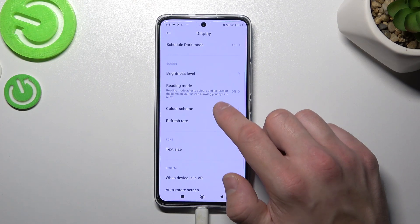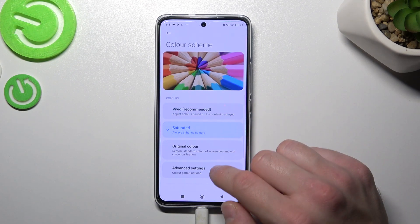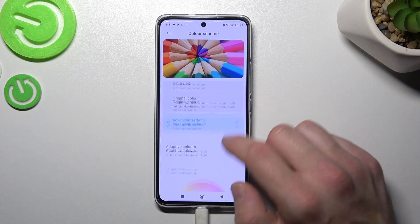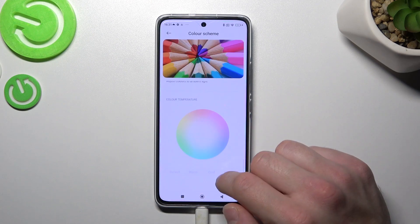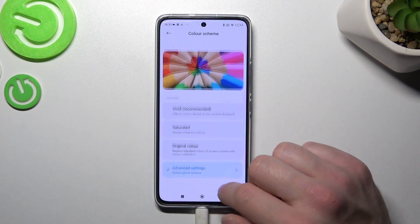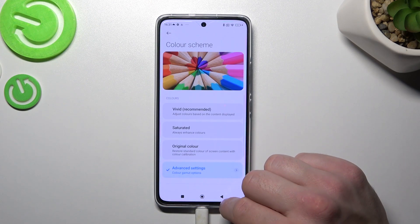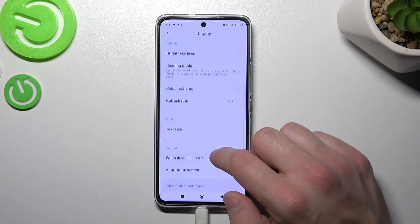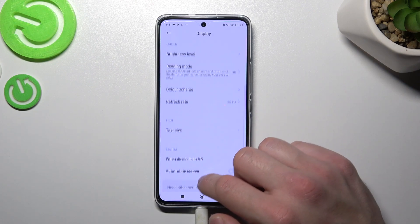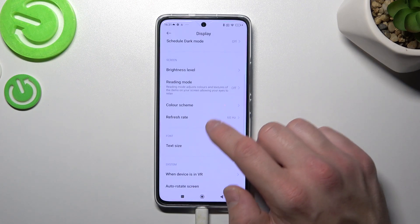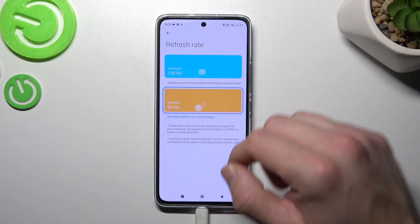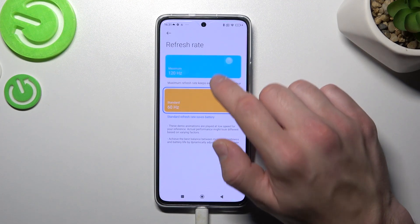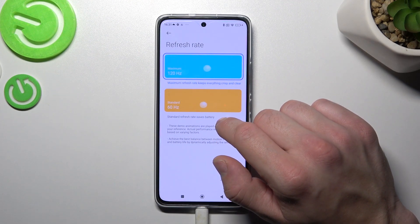Next you can change the color scheme between vivid, saturated, original, or advanced. Next you can change the refresh rate between 60Hz or 120Hz.